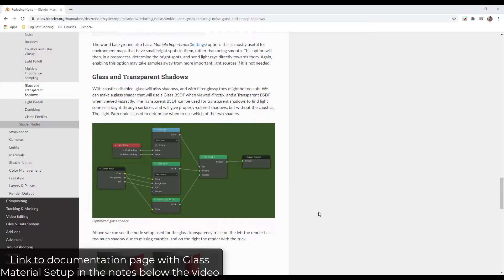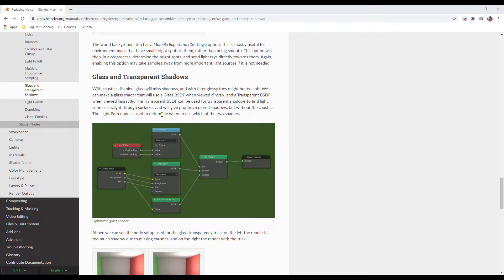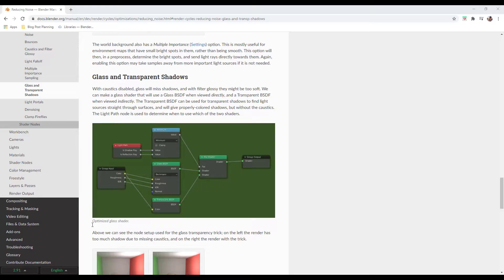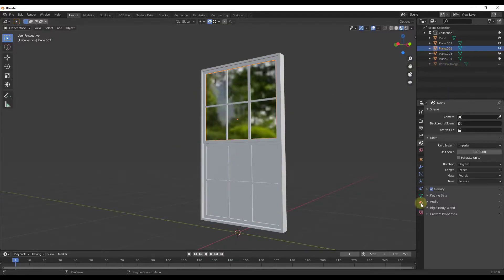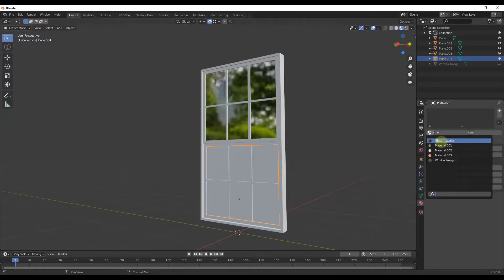When setting up the glass material, I'm going to link to a page on the Blender documentation that talks about a good glass node setup. Basically it uses a Glass BSDF when viewed directly and a Transparent BSDF when viewed indirectly, which is supposed to reduce noise in your renderings. I'll link to that page so you can set up this material. If you want to get more in-depth on this in a future video we can do that. Also, I've been using a cool app called Connector to store all my materials and model files — leave a comment if you'd like a video on that.